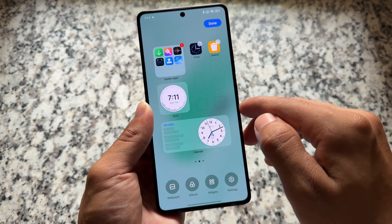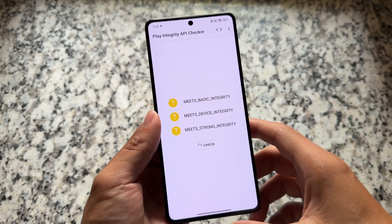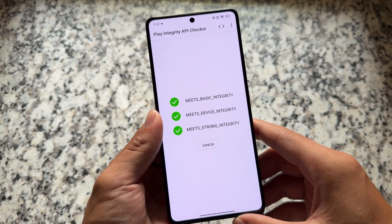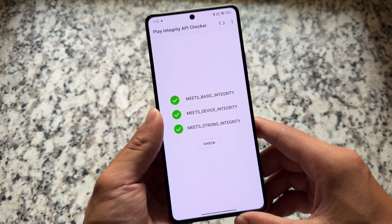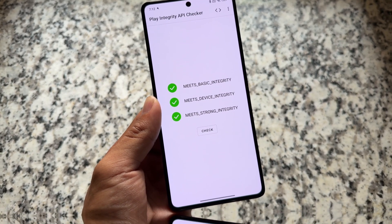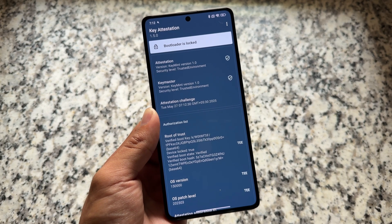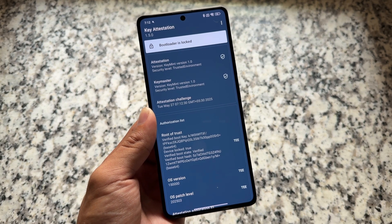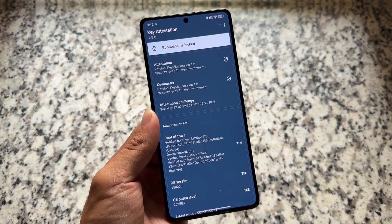The theming options are great because this is HyperOS. But since this is a modded edition of HyperOS, you get some more features. One of the main highlights is play integrity — basic, device, and strong integrity all pass by default, no root needed, no customization needed. Also, bootloader spoofing is present, showing the bootloader as locked, which can be useful in some cases.